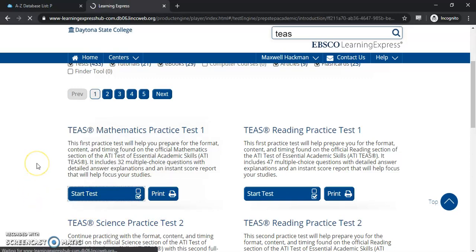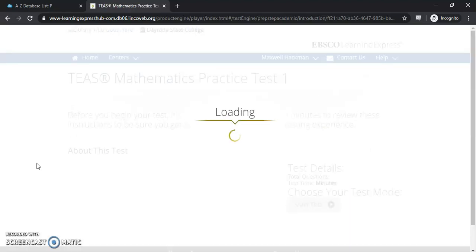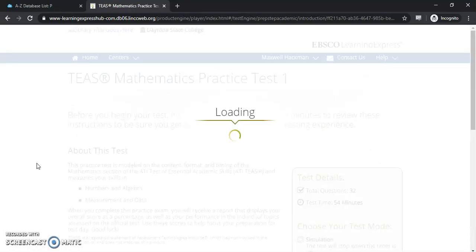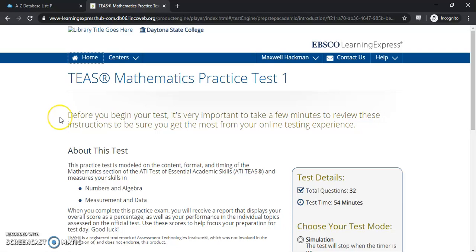If you want to take it online in a digital format, click Start the Test, and then we'll go to a start page where we'll get a bunch of information. We're going to get some background information and a couple of different ways that you can take the test to help, depending on where you're at in your process for studying for the particular TEAS test.